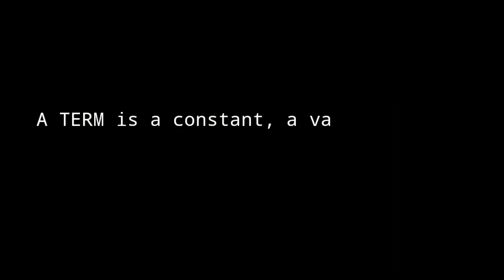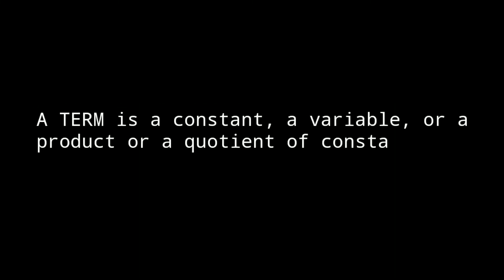A term is a constant, a variable, or a product, or a quotient of constants and variables.